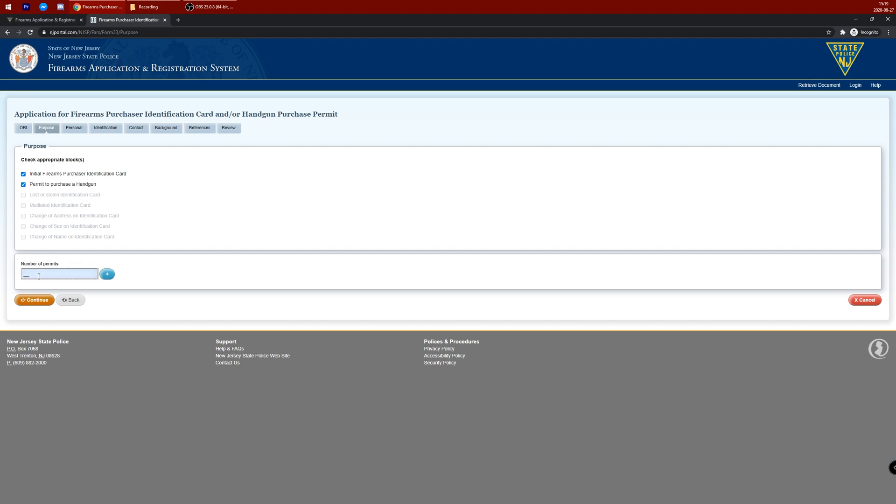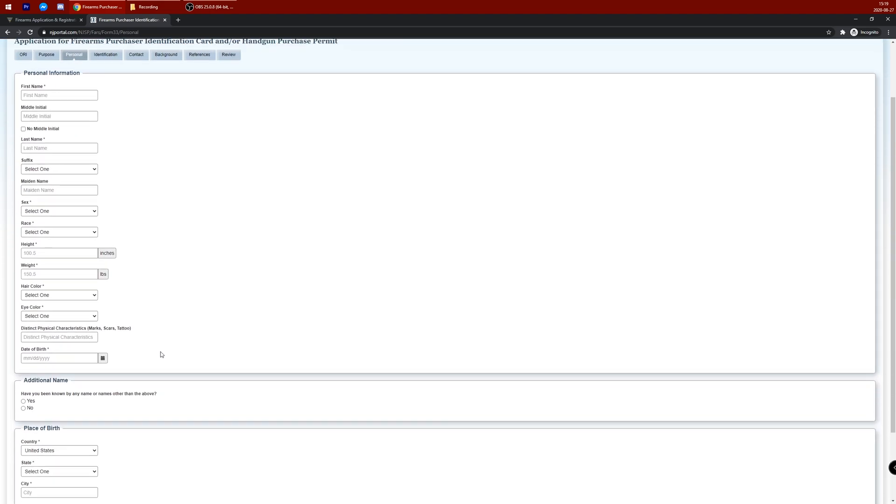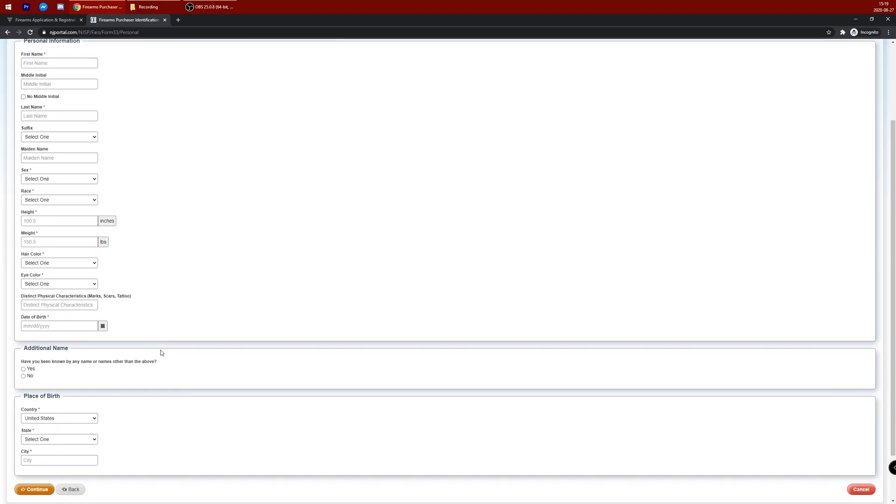You want to enter the amount of permits you want. Since they're cheap, just hit 3 or 2. You want to enter your personal information, any additional name, and place of birth information as well.